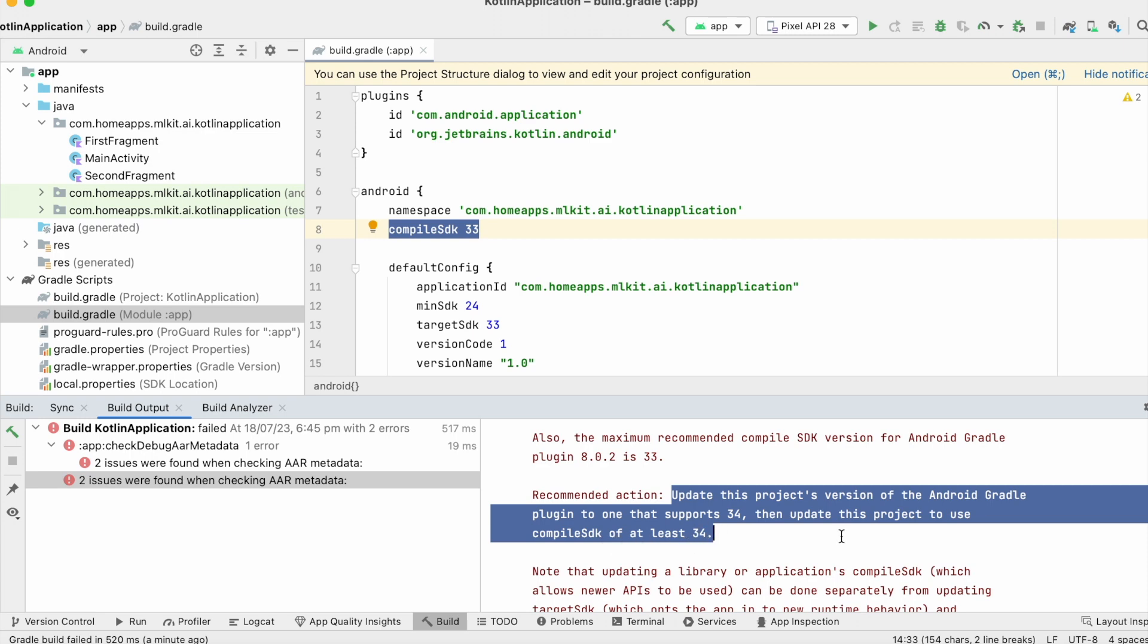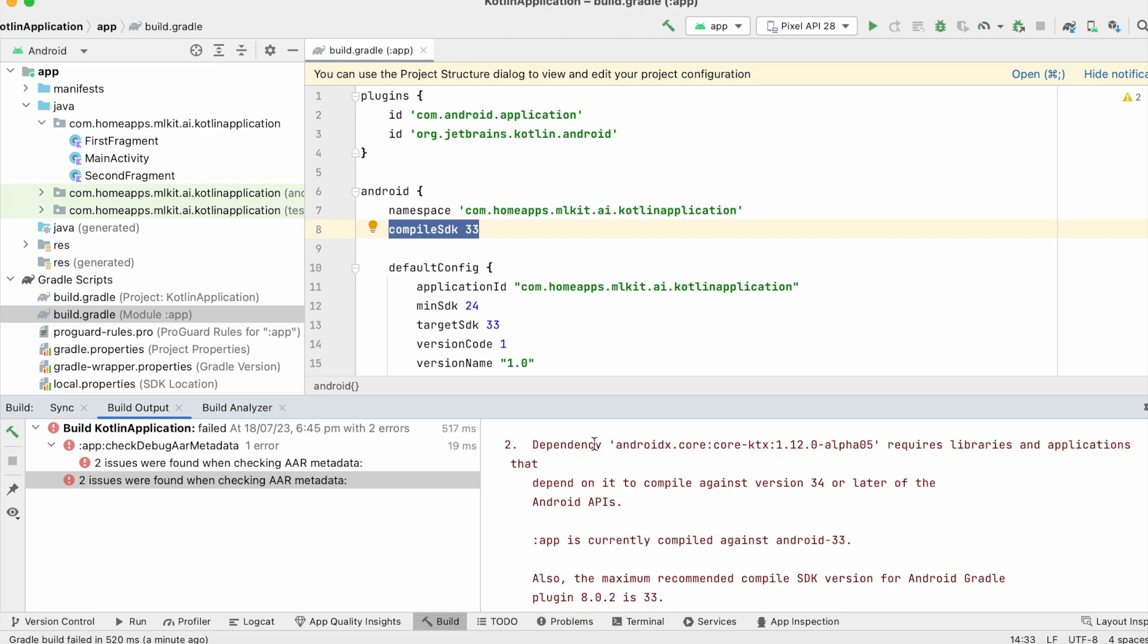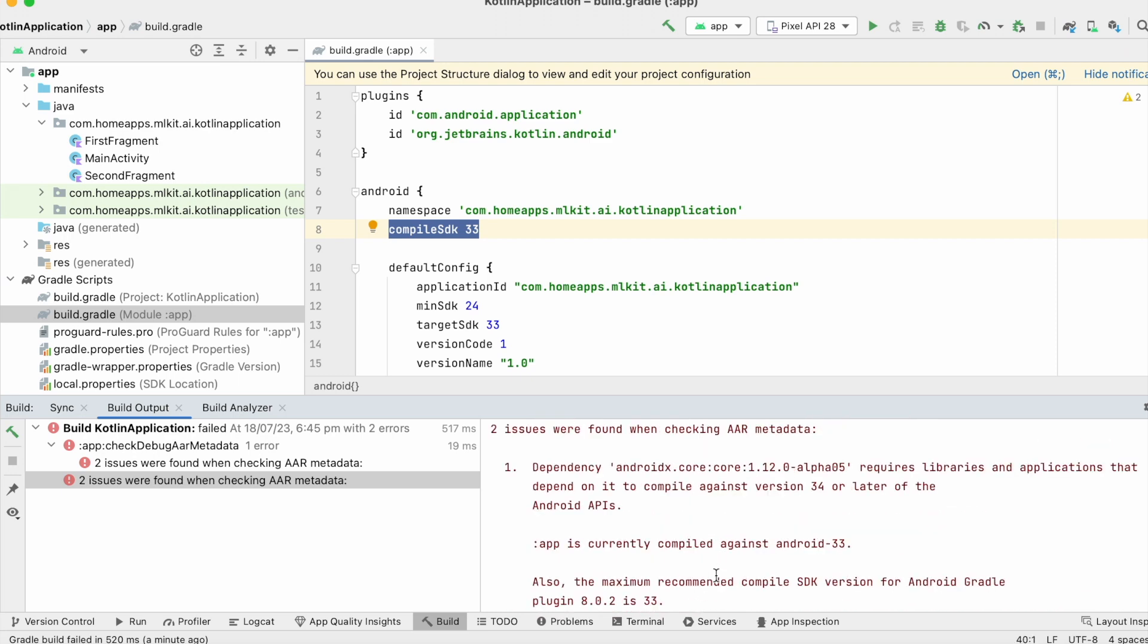Another issue is also related to the same error. Let's see where we are using this androidx.core dependency first.